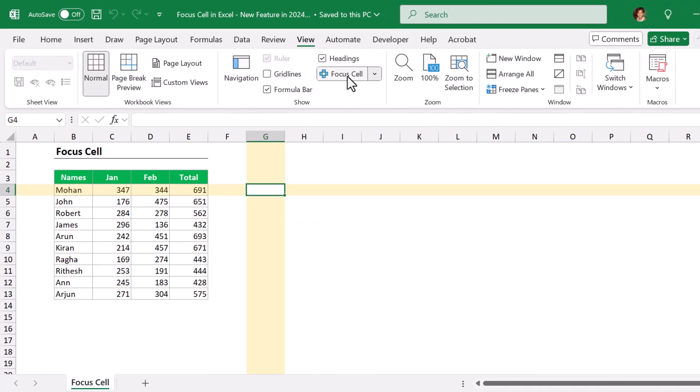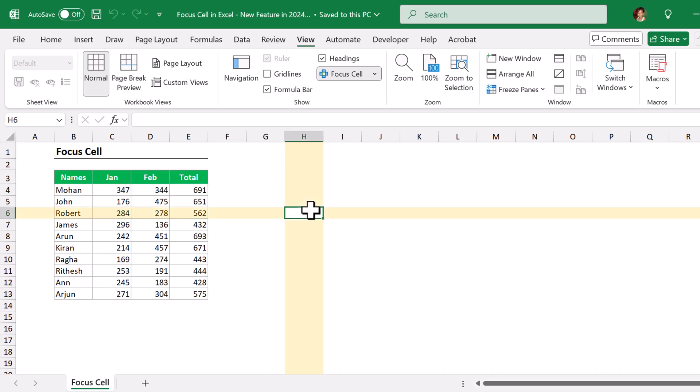What does this Focus Cell do? Normally it highlights the entire row and column where the active cell is. The active cell means the currently selected cell on your sheet. Suppose if you move this active cell to another cell...